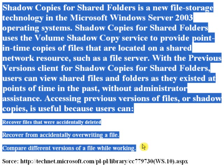Accessing previous versions of files or shadow copies is useful because users can recover files that were accidentally deleted, recover from accidentally overwriting a file, and compare different versions of a file while working.